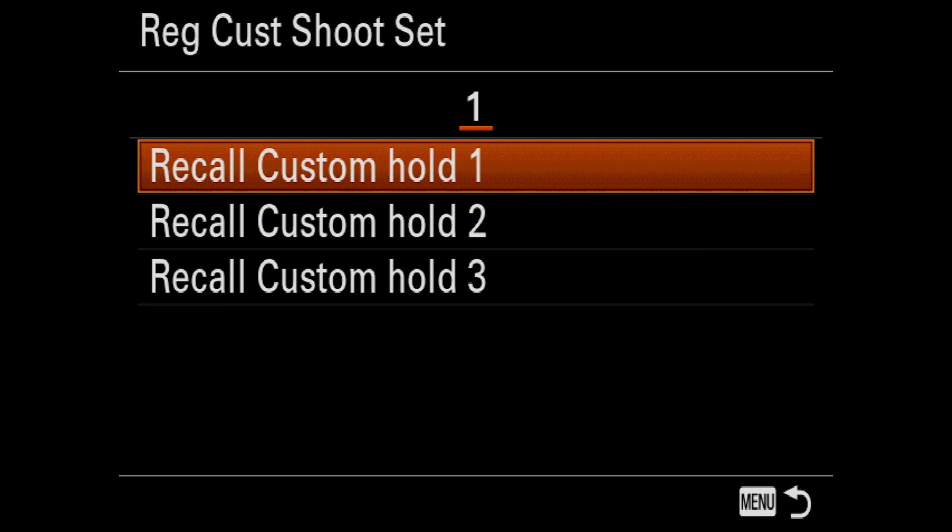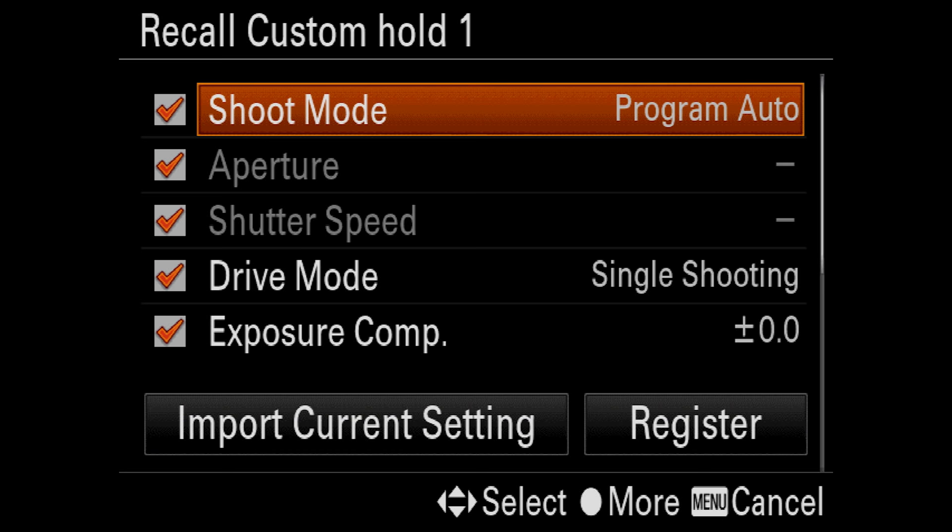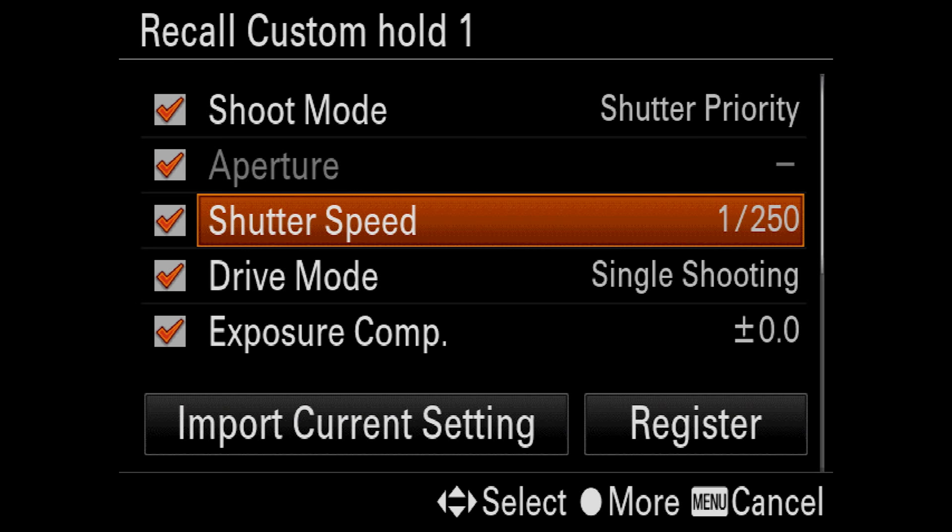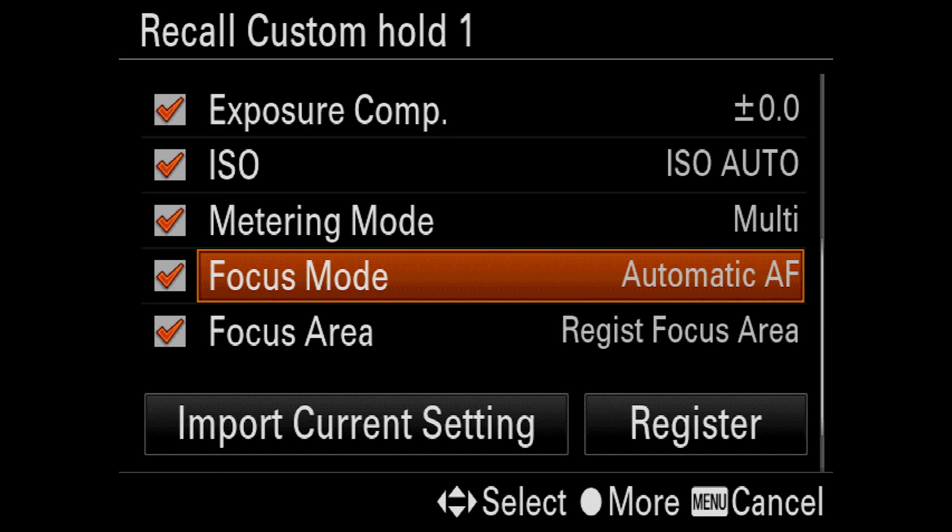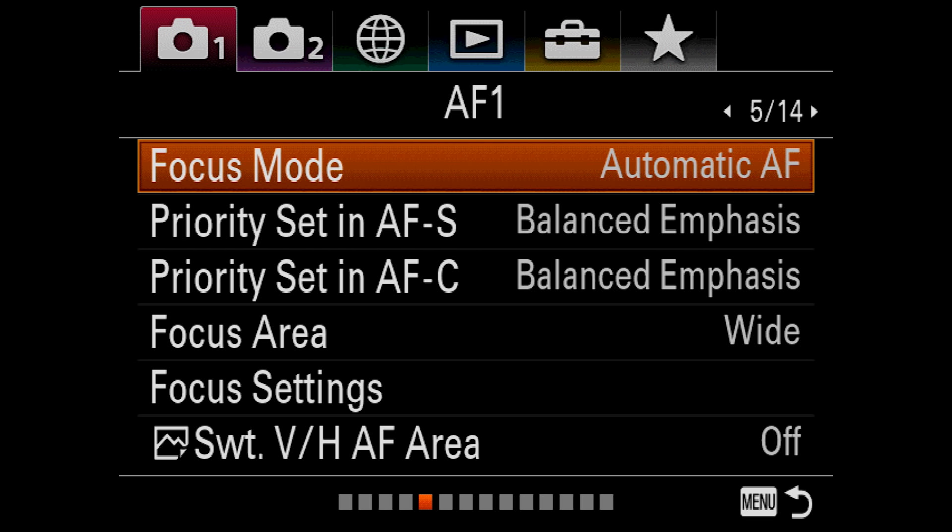So we'll hop into Recall Custom Hold 1. In here you can check off the options you want to override, and what values you'd like for those settings. You can also import the current settings. Note that there are relatively few options, but they are the most important. Once you have things set the way you want, simply hit Register. In order to actually use those settings, you have to assign it to a button, and we'll talk about that shortly.